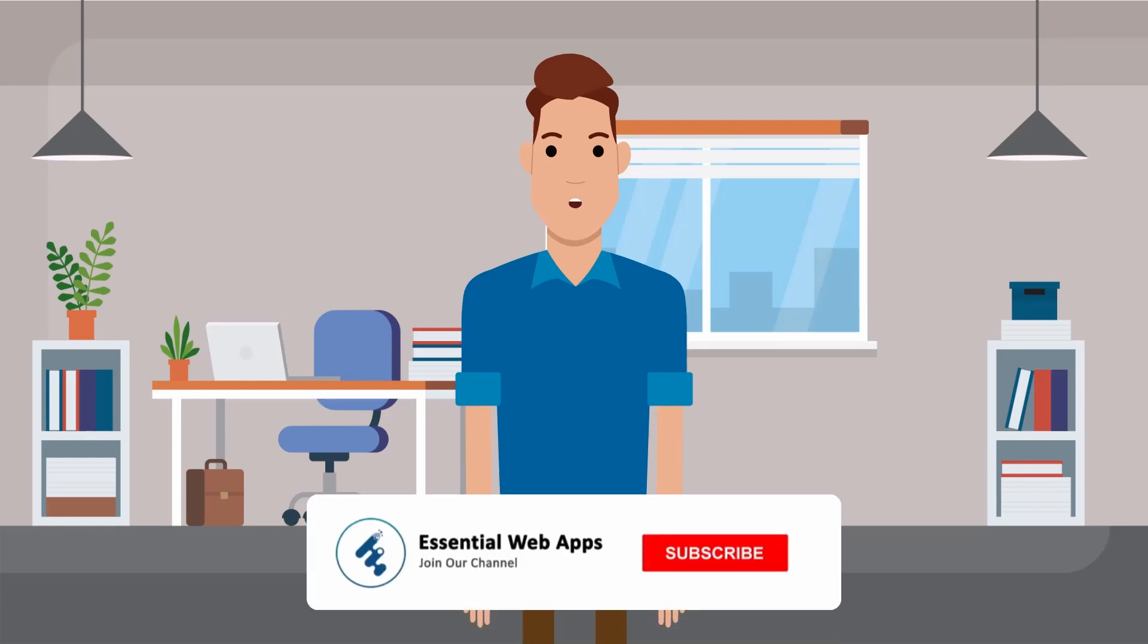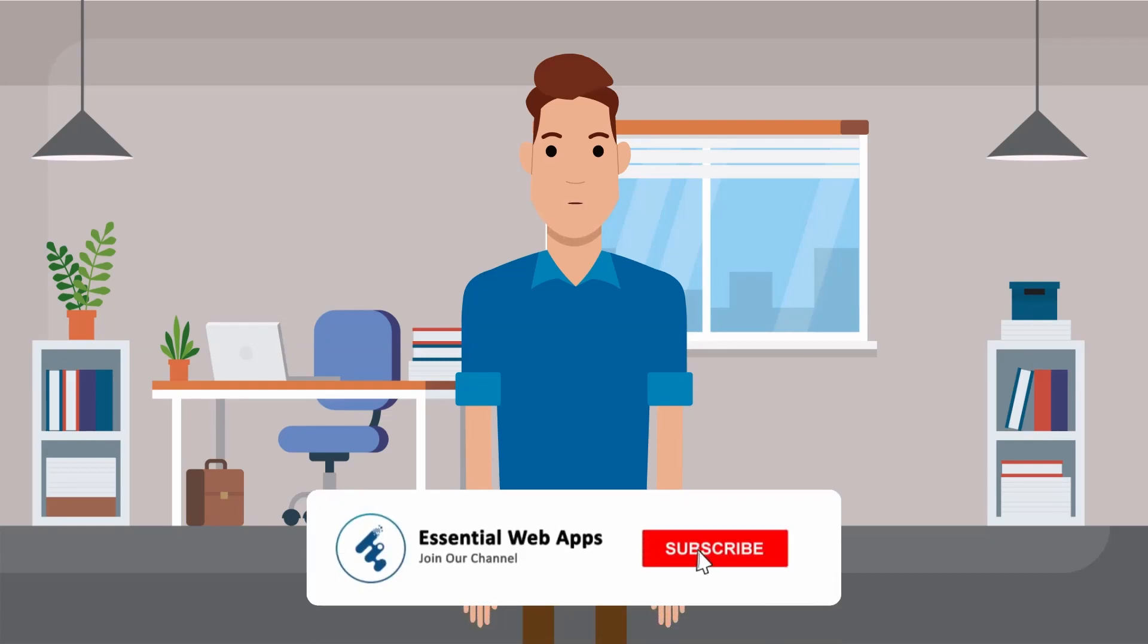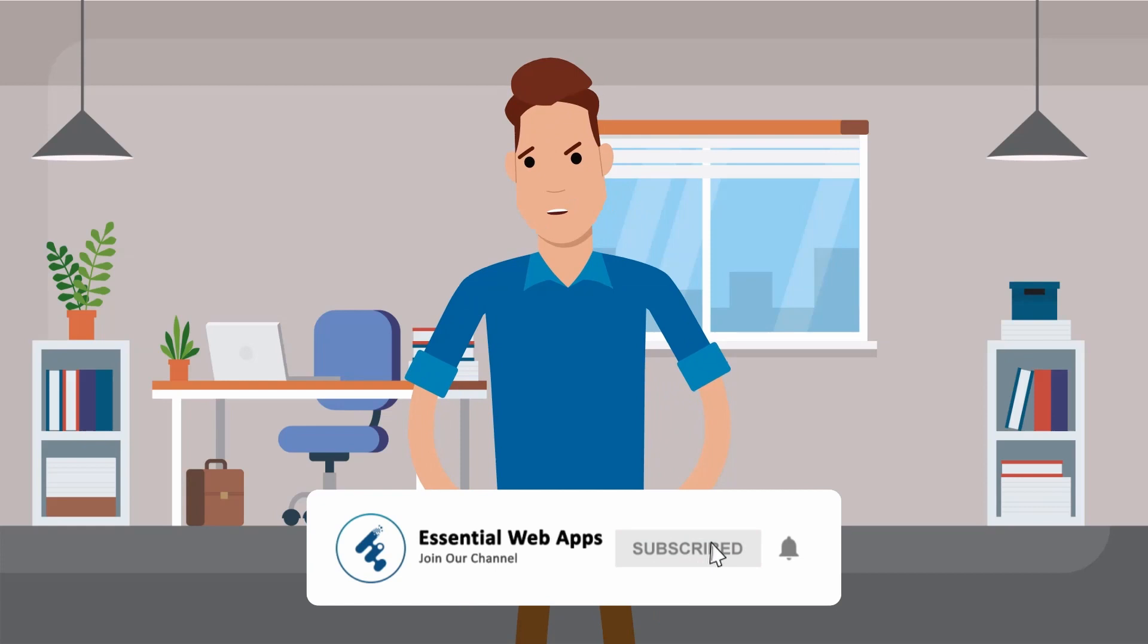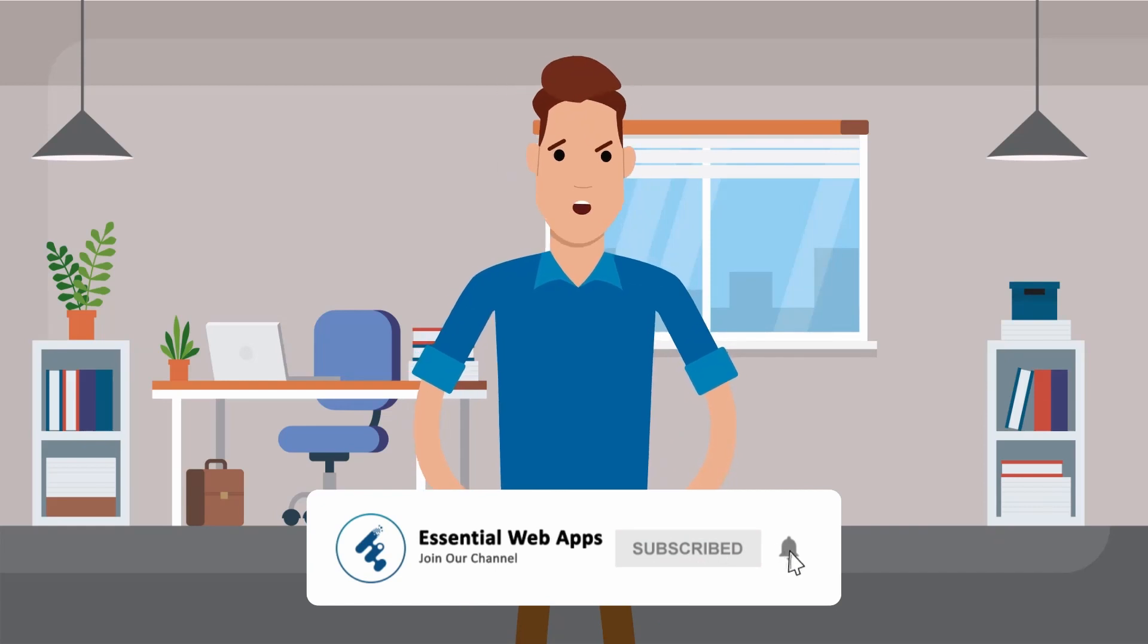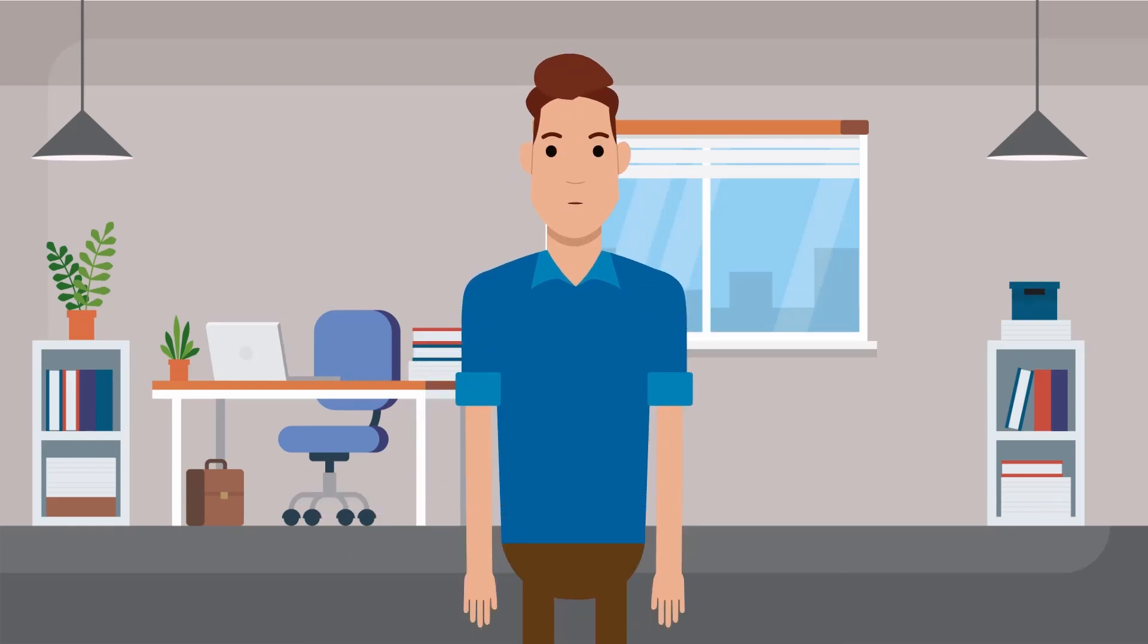To see our regularly uploaded videos, please hit the subscribe button and click the bell icon for notifications.